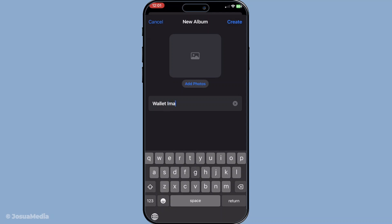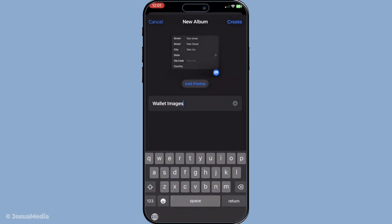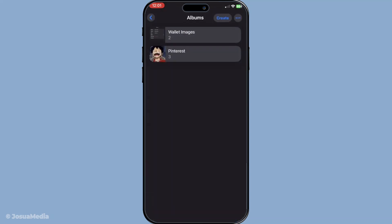Once you've named your album, it's time to populate it. Select the photos you'd like to include — this could be anything significant, from membership cards that you frequently need to show, to photos of documents you want quick access to. After selecting your chosen images, tap Create again to finalise your new album. Once completed, your newly created album will appear under the Albums section in the Photos app.